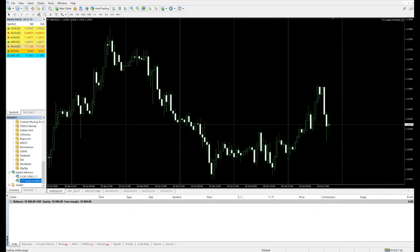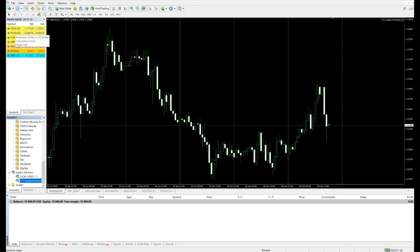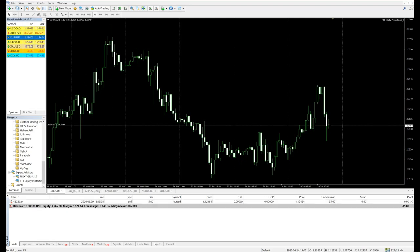I've entered the parameters for the risk and for the reward. Now we will see what it does. So we'll put one trade. Say, for example, we will put EUR/USD, 5 lots, and we'll sell it.